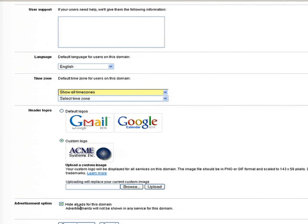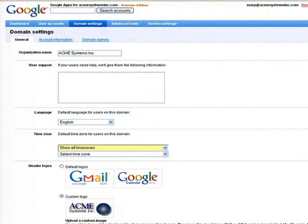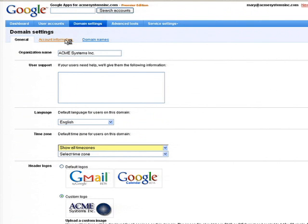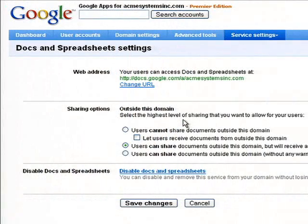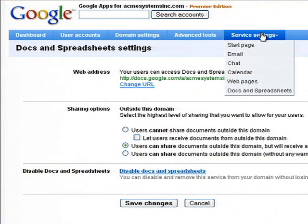With the Premier Edition of Google Apps, you have the choice to hide advertising or choose whether or not to display advertising. You also have a variety of information about your account, including the ability to call in to support if you ever need help with any issues. For each of the various applications, we give you the ability to set policies. For example, within Google Docs and Spreadsheets, you may want to restrict the ability to send documents outside of your organization — we give you the ability to say whether or not users can share documents externally, and if they do, to warn them that they're sharing something outside of the company.